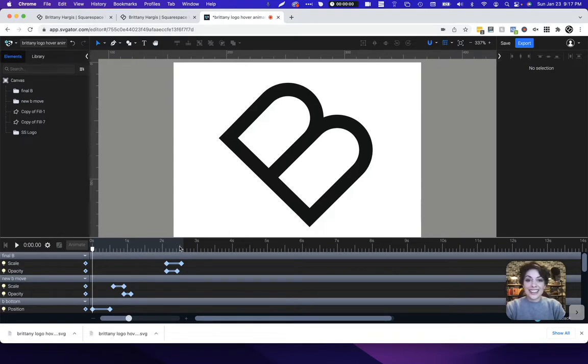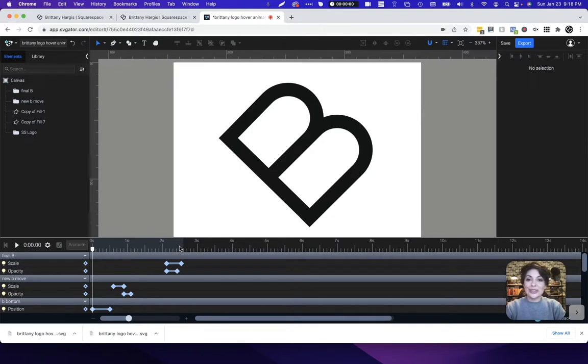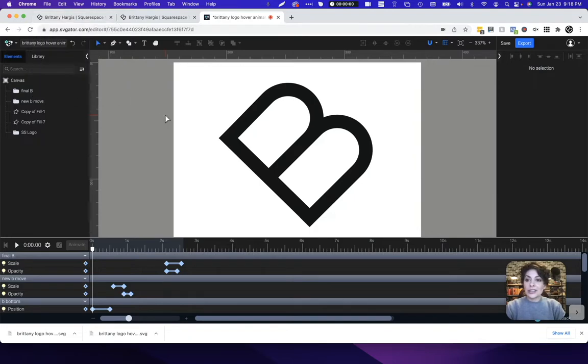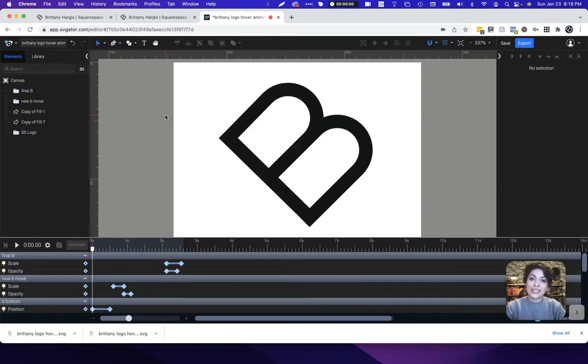The next thing we're going to do is upload these files to your Squarespace website. Uploading SVG files is not as simple as adding an image to your logo site settings. Technically Squarespace doesn't allow for SVG files to be added to the logo area of your website. So we have to do this a little bit differently but it's still pretty easy so just follow along.